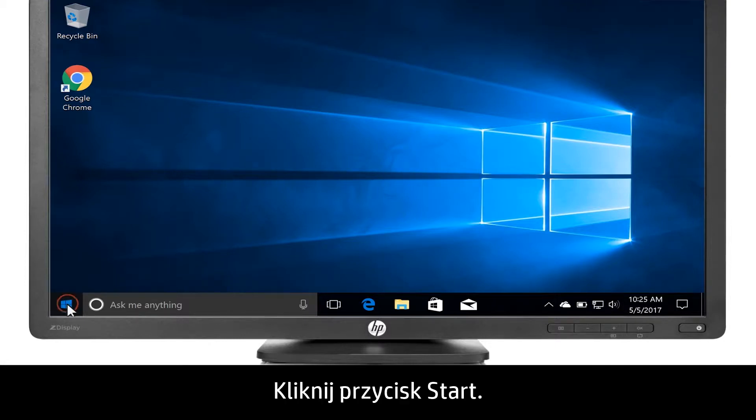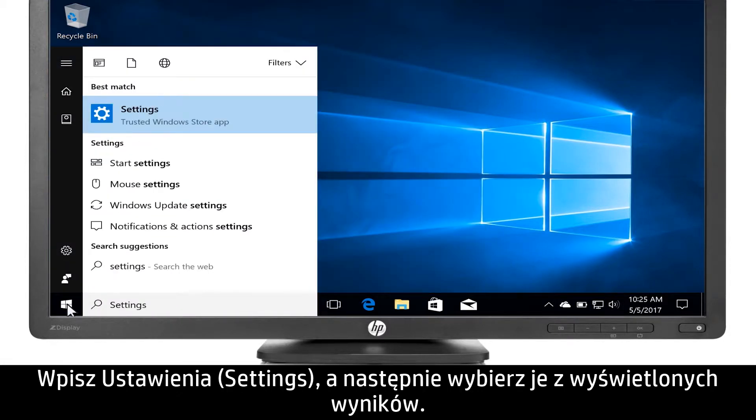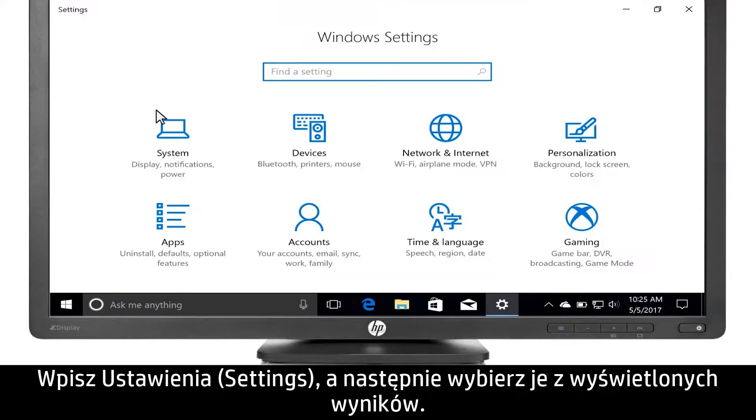Click the Start button. Type Settings, then select it from the results.